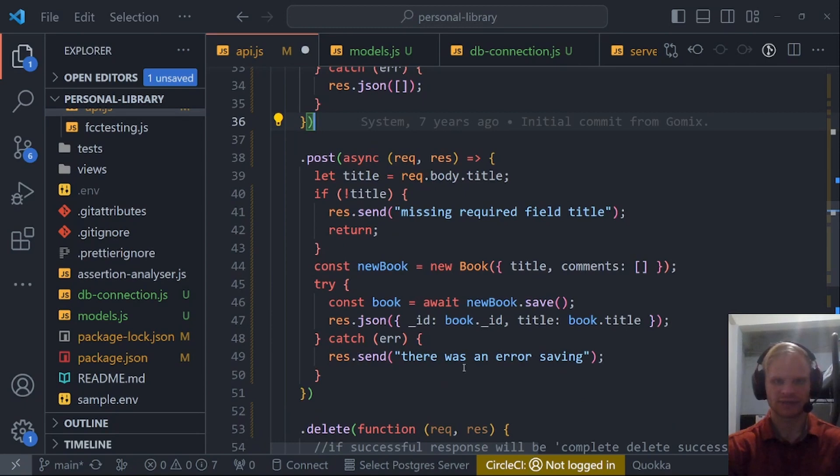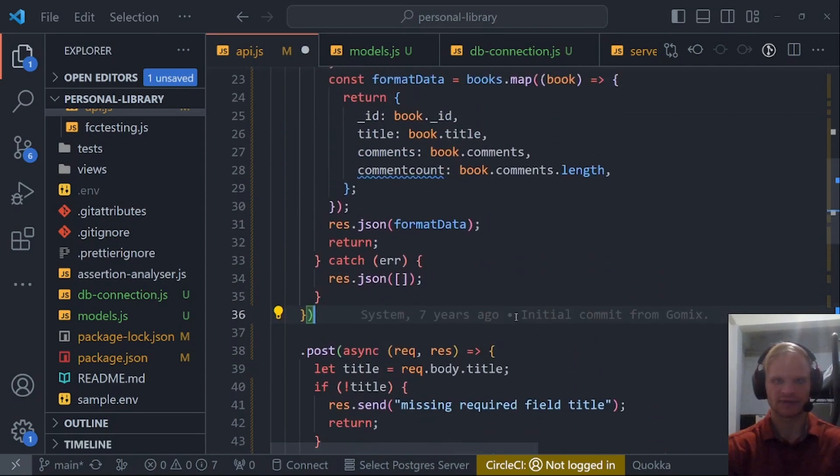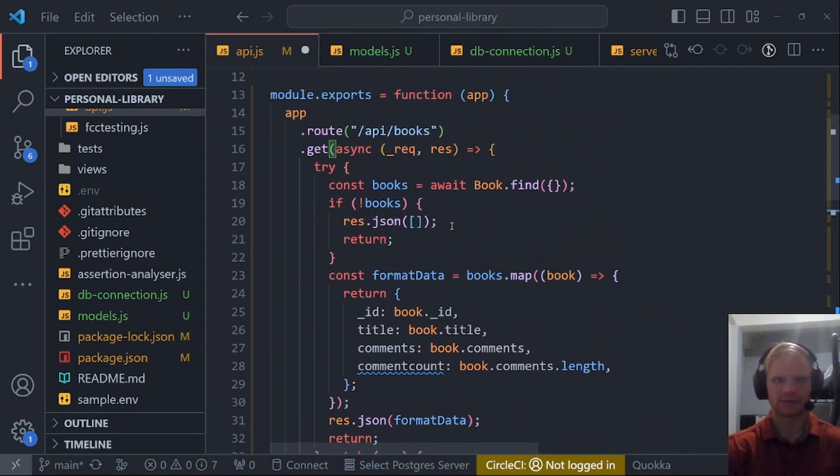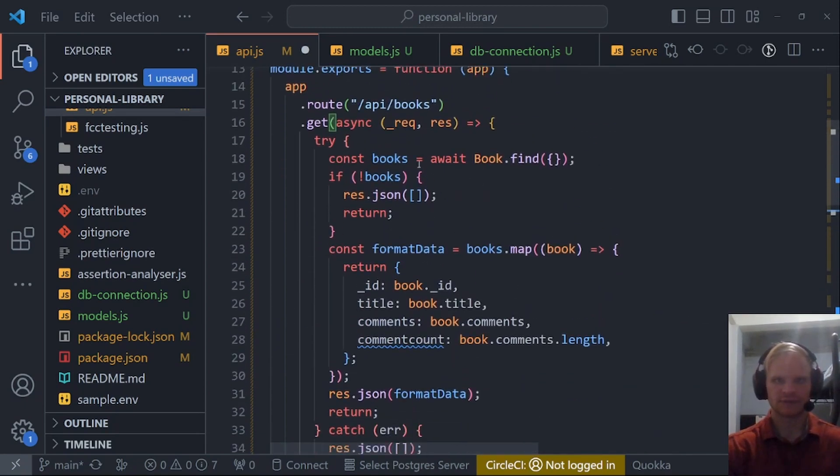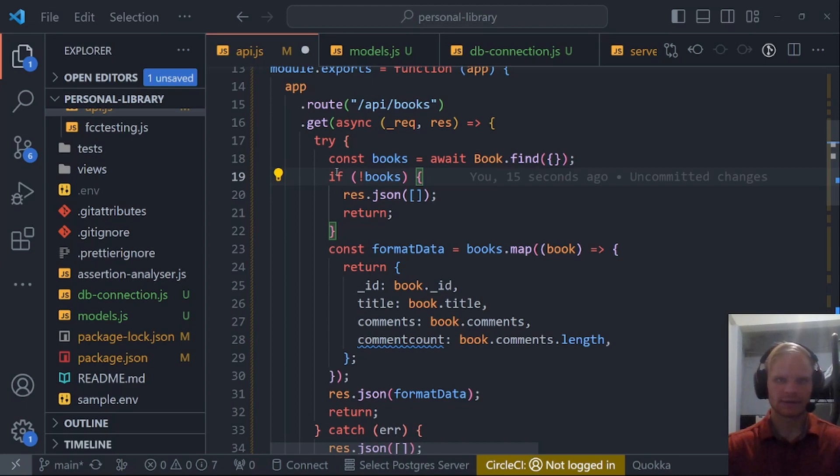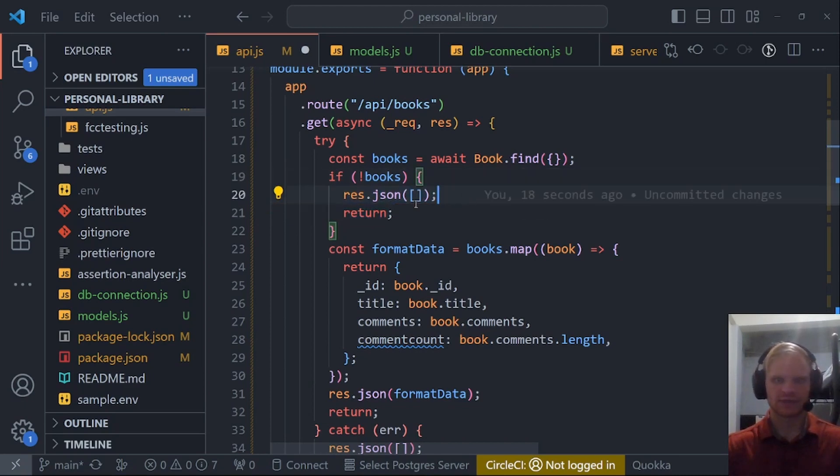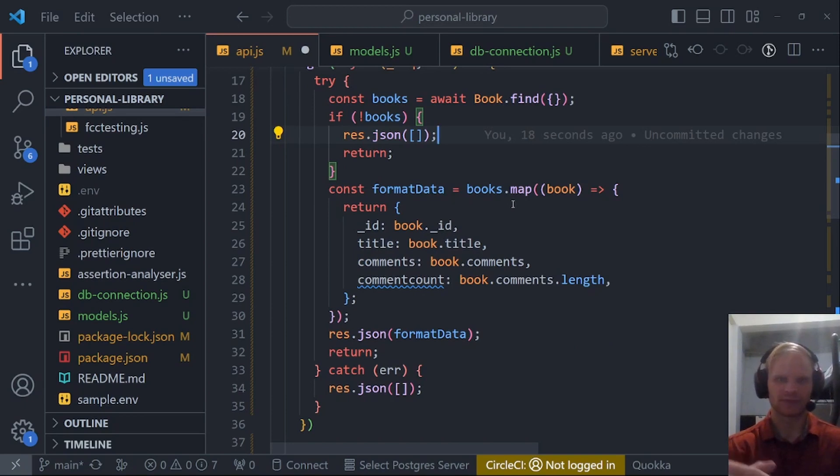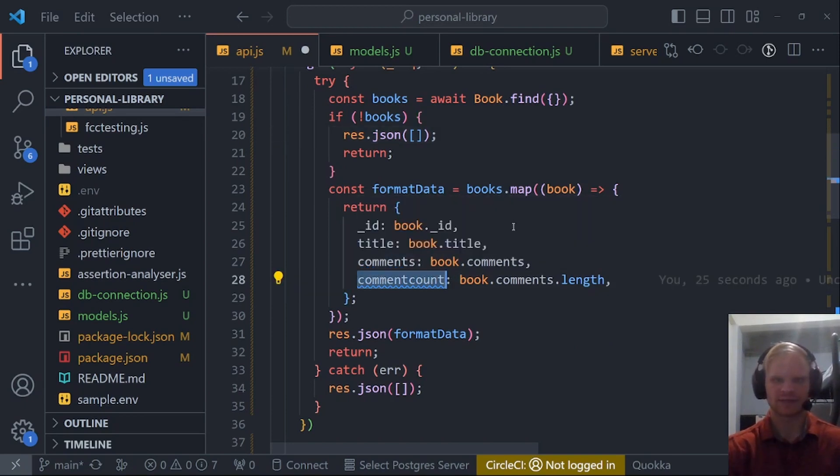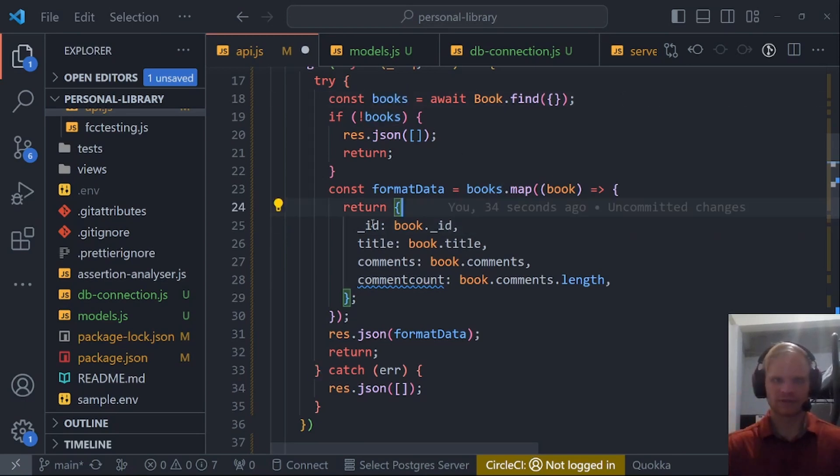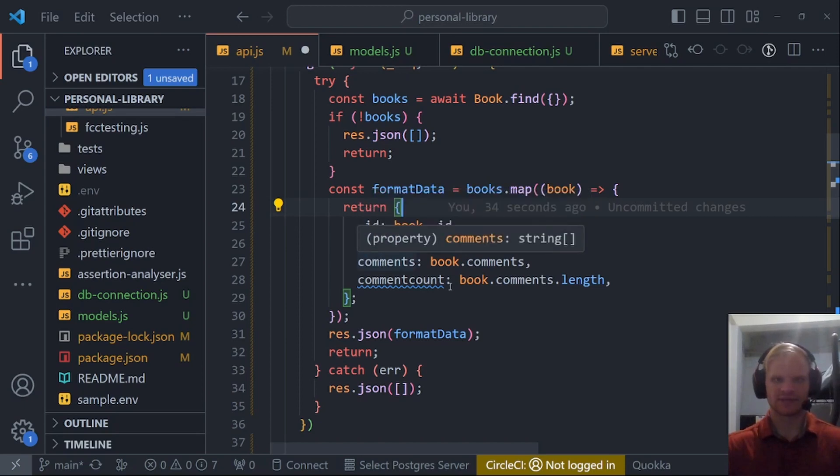Try catch block. If there's an error, there's an error saving. For the get route, we try and find all the books and you do that with just an empty object there. If there's no books, then we respond with an empty array. Otherwise, we want to format the data before we send it back. That's just so that we can have this comment count and strip out some of the extra data that comes in regular books.